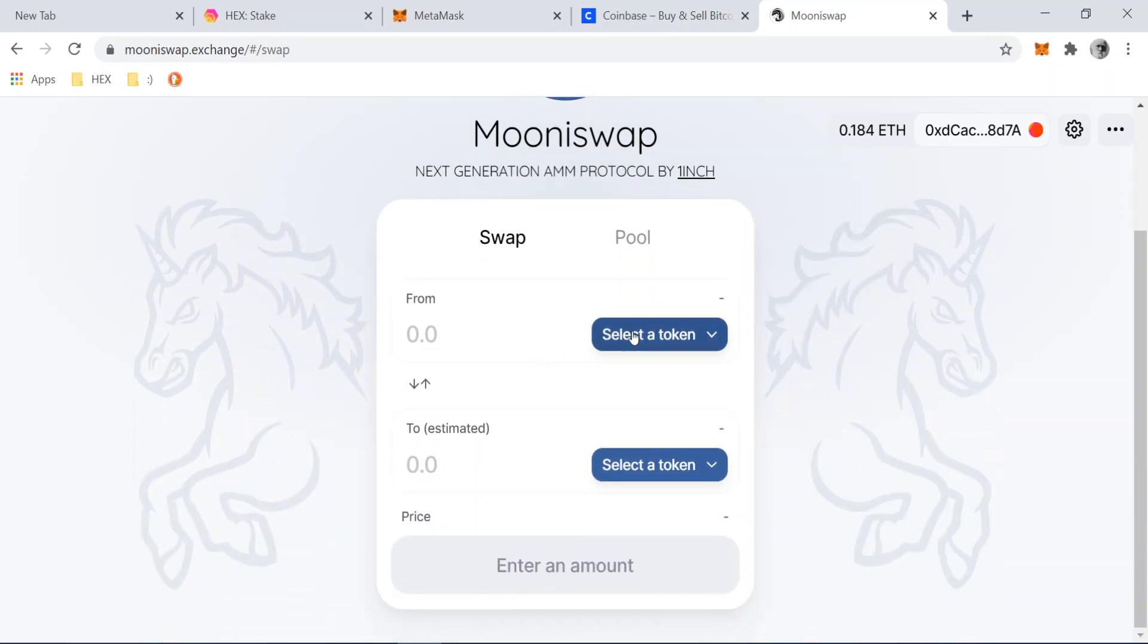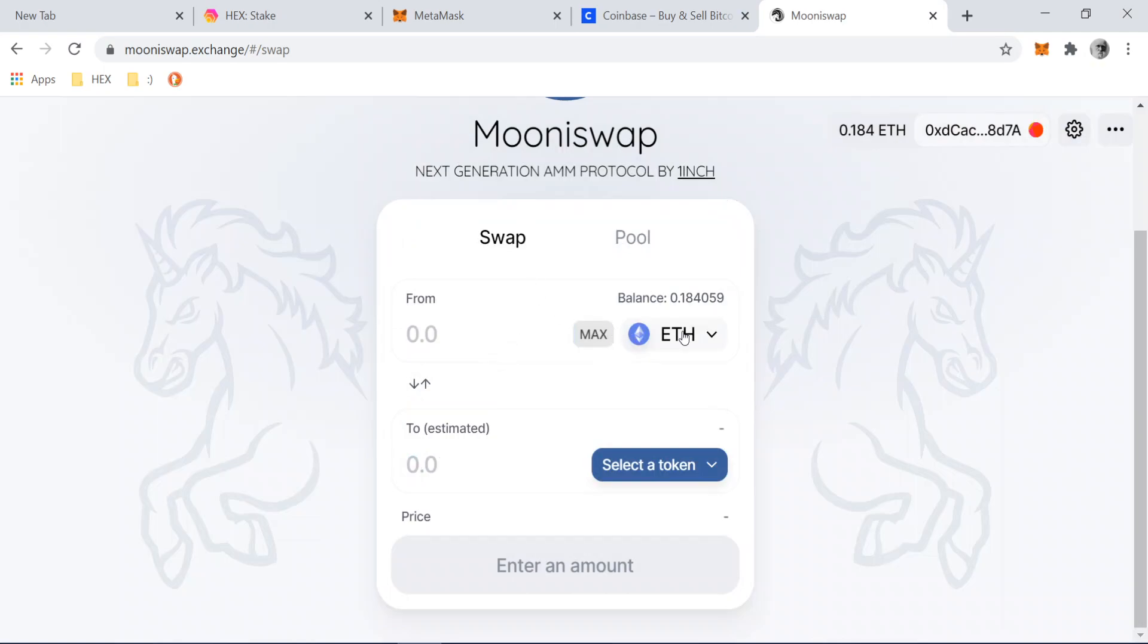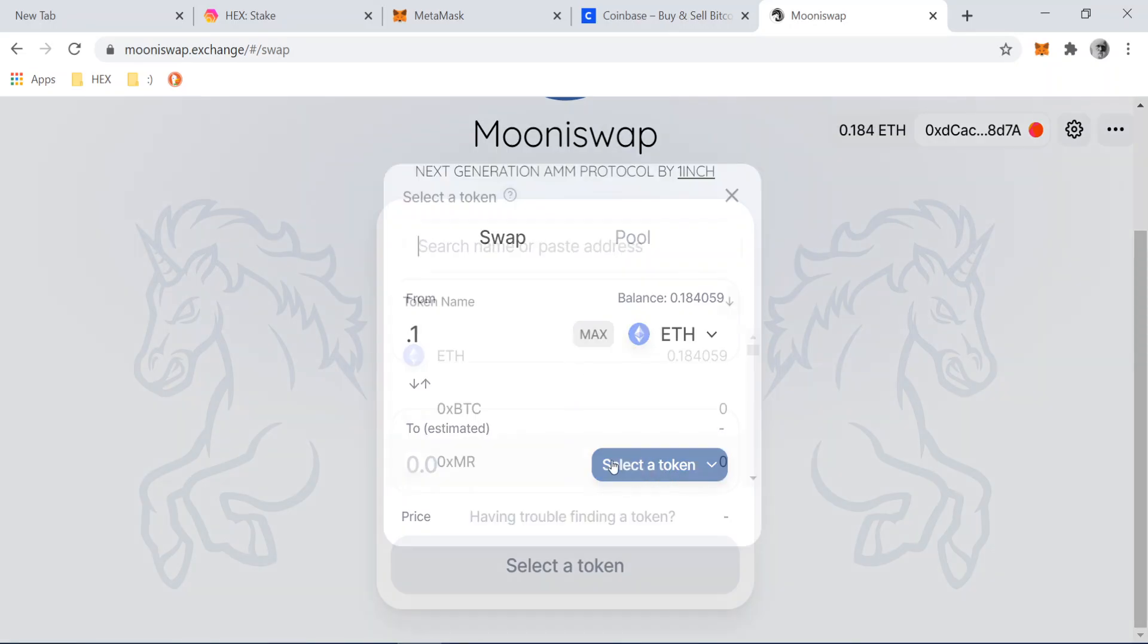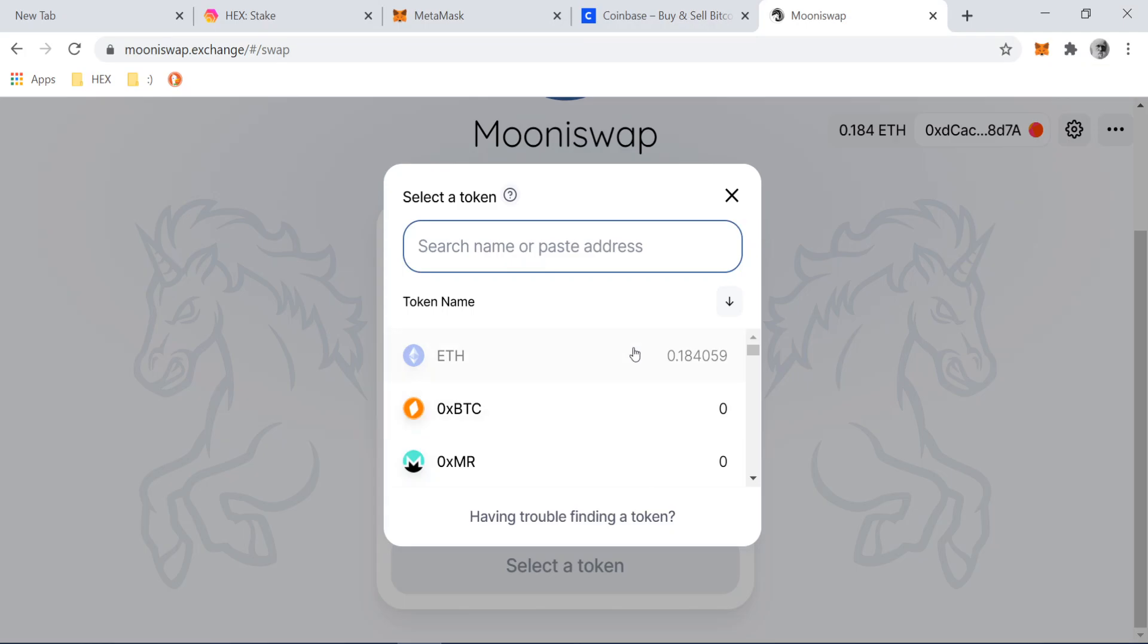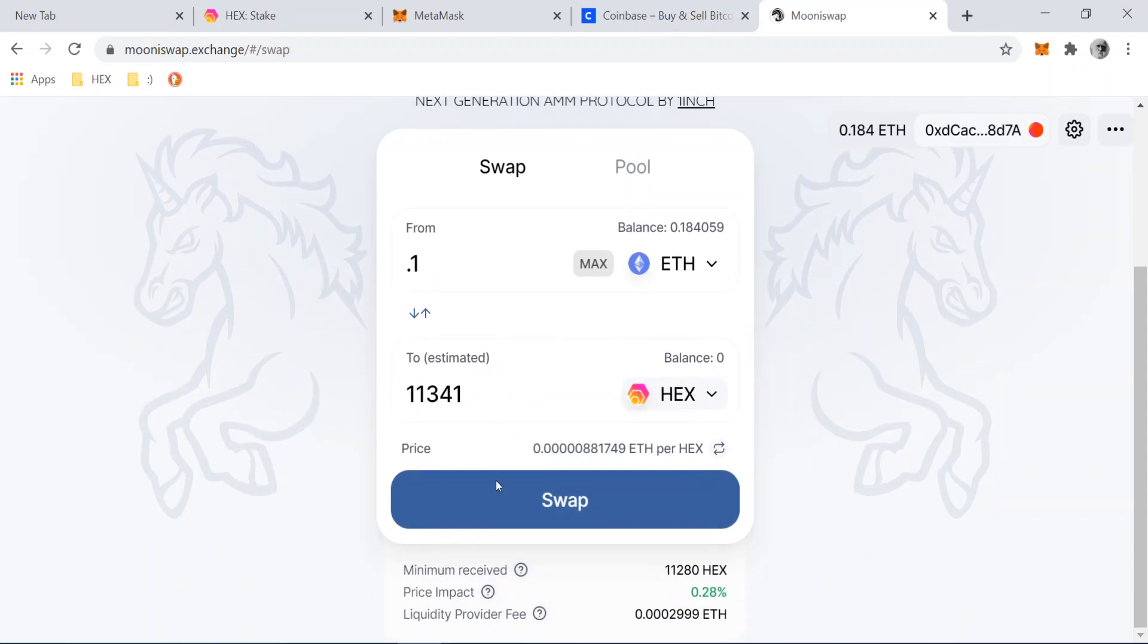And what we want to do is swap Ethereum. So we just click down and we want to do, let's do 0.1. Right. We want to swap Ethereum for hex. So we click down below. We type in hex and it pops up. Cool. All right. And it tells you immediately you're going to get 11,341 hex for the price of one-tenth of an Ethereum. Okay. And then down here it tells you the price impact or the slippage less than a percent to do this.